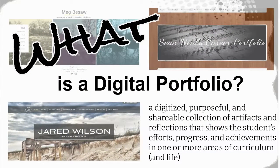So let's start out with what is a digital or e-portfolio. Basically, it's simply a digitized, purposeful, and shareable collection of artifacts and reflections that shows the student's efforts, progress, and achievements in one or more areas of the curriculum and in their life.